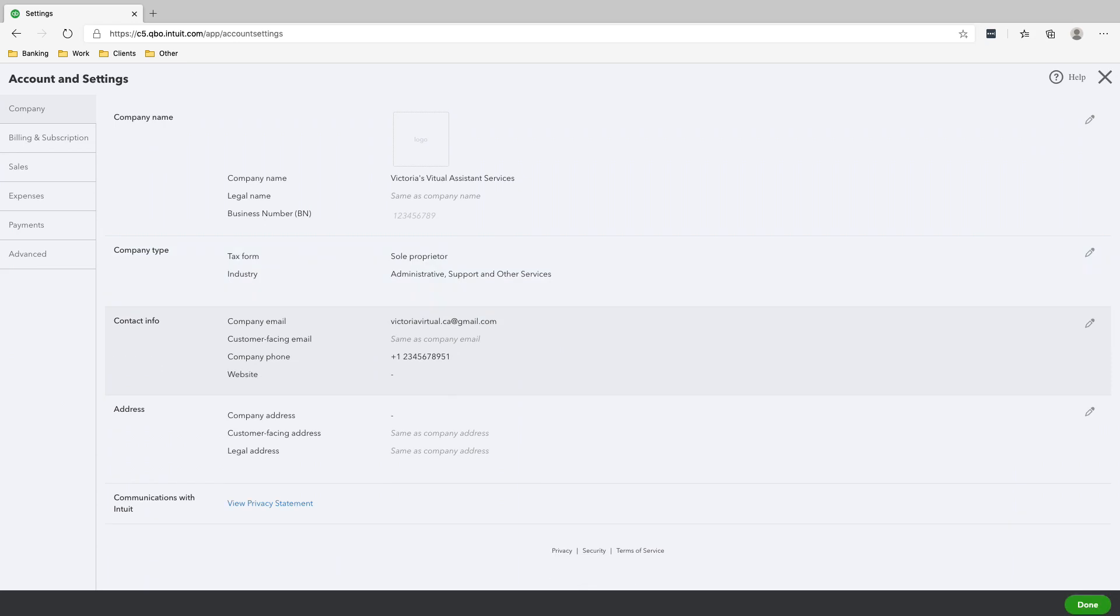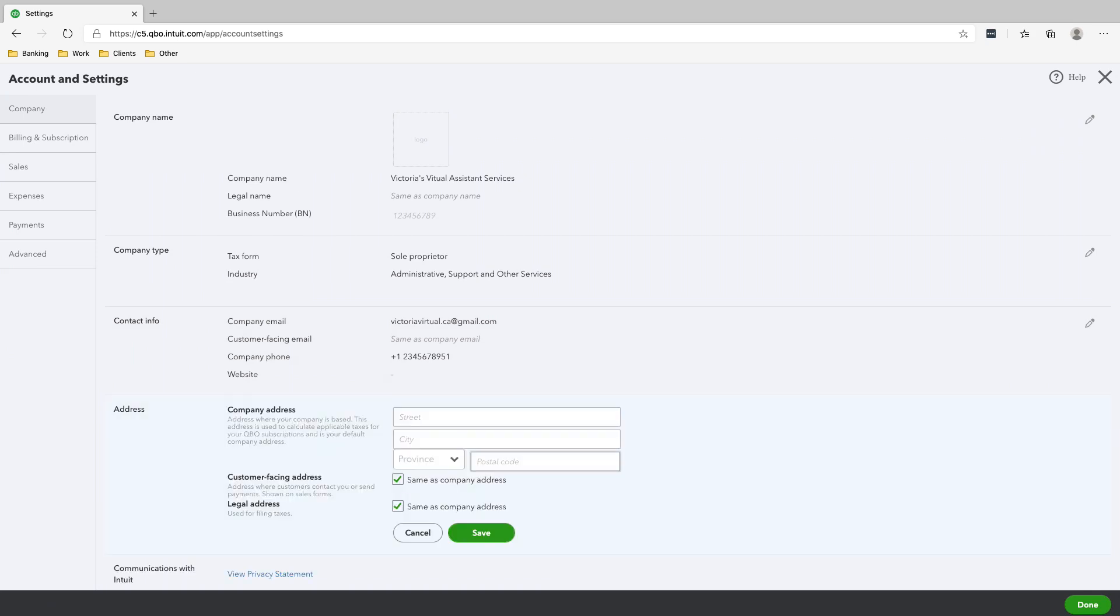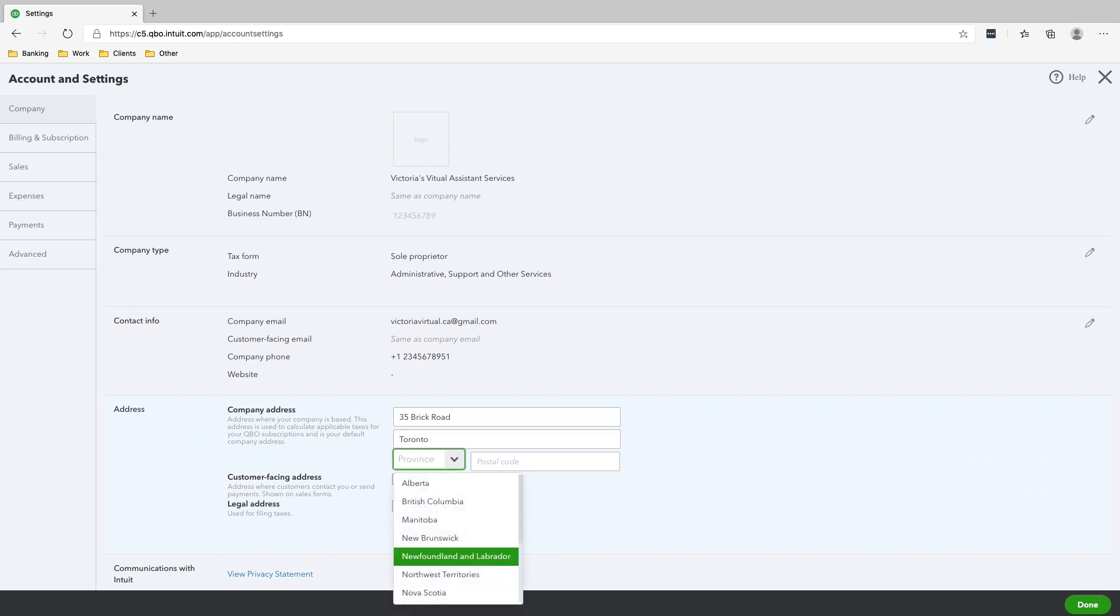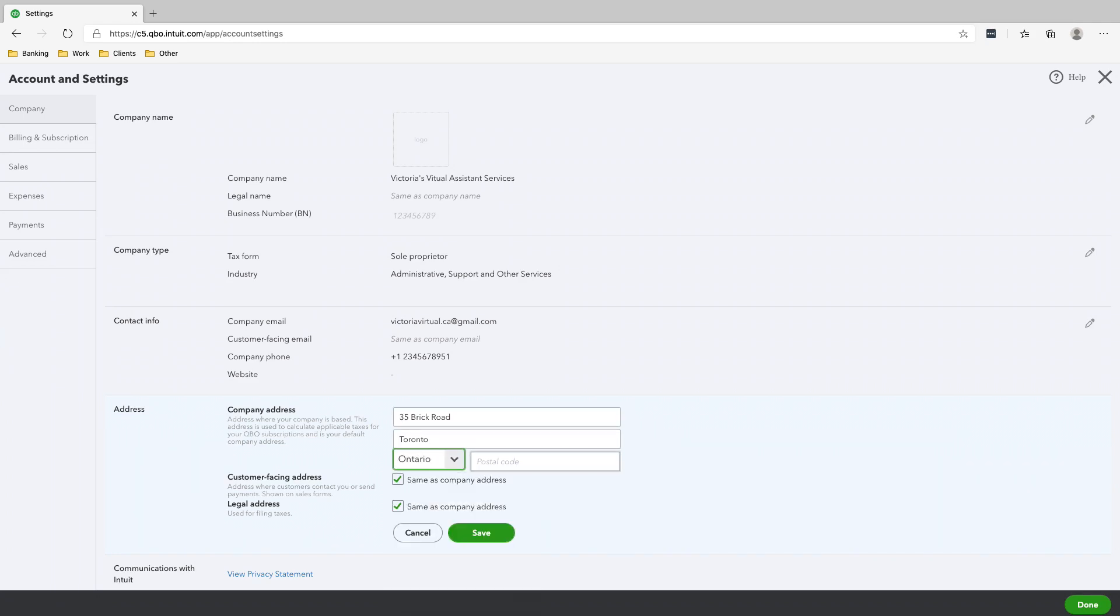We just put a random number here, and then you can edit this and add your company address. We will just put a random address here. Let's say 35 Brick Road, Toronto, Canada, and then let's put M6G 4A9, whatever, just a random number.